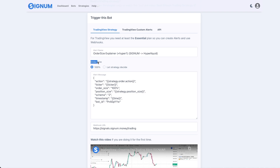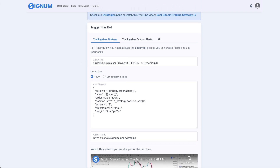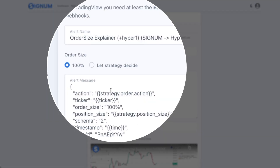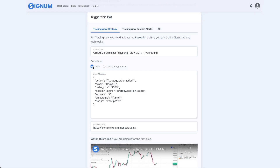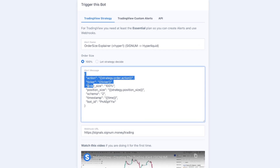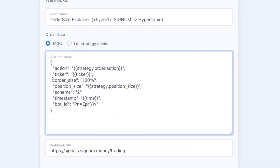Let's talk about order sizes in Signum when triggering a trading bot. You can see there are two options: 100 and 'let strategy decide.' Most people are using 100 because it's the easiest one, and most trading strategies in TradingView are also using 100 — going in 100, going out 100. That is why the order size is hard-coded to 100.